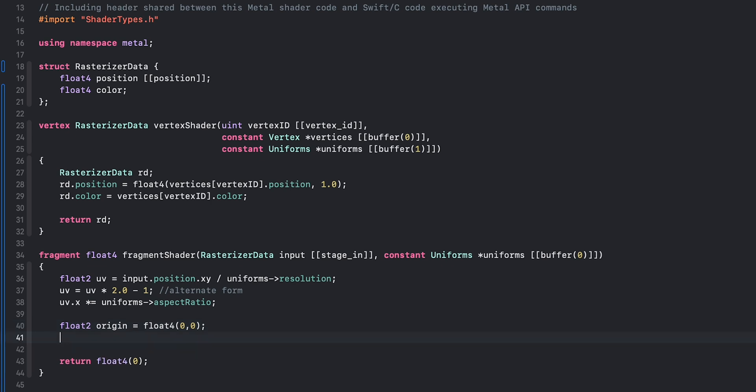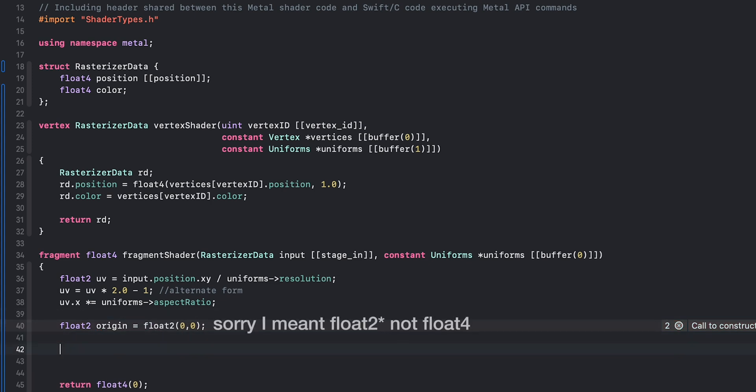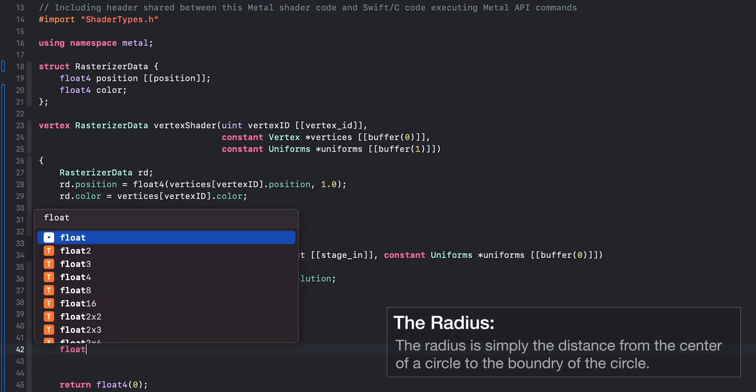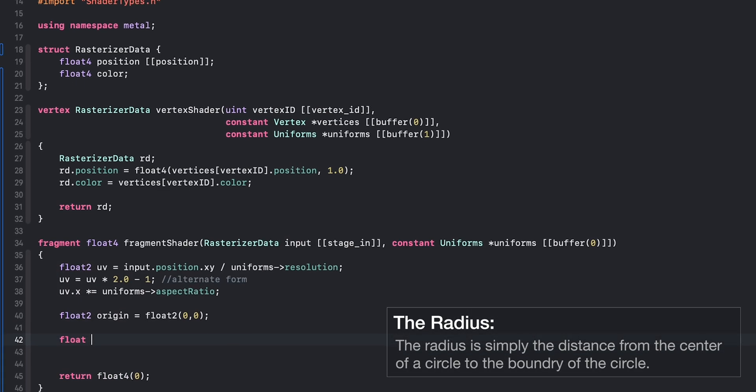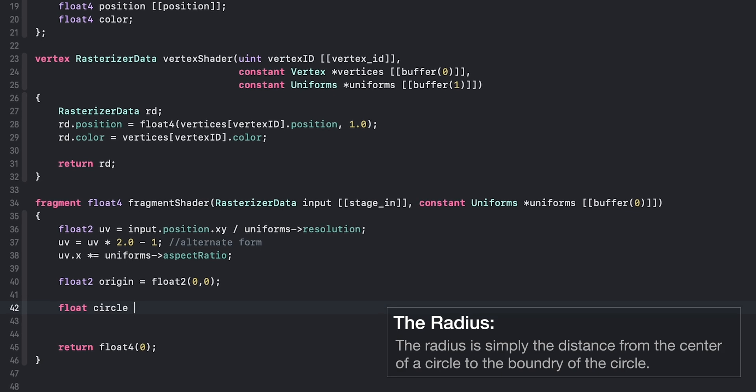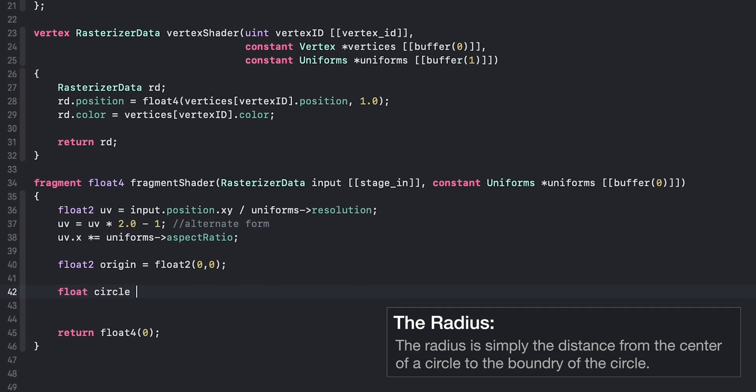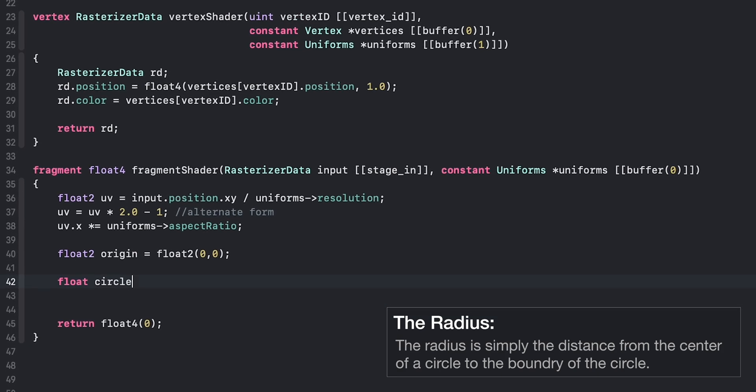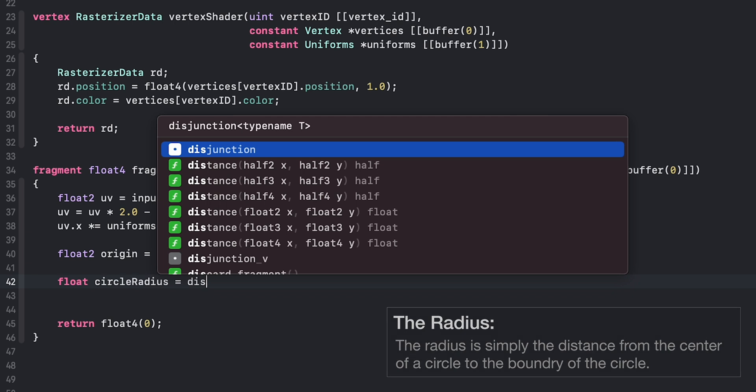Now I'm using the Metal shader language, however the principles here do apply to other shading languages, so keep that in mind. I made a typo here - it should be float2. Now that we have the origin, we need the circle radius. So we're going to say float... actually not a float2, the circle radius is just a number. So we're just going to say circle radius, and that's going to equal